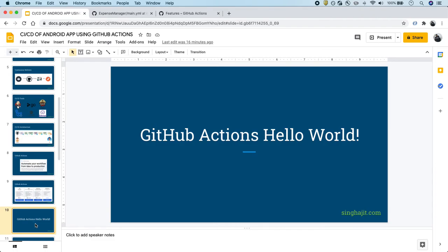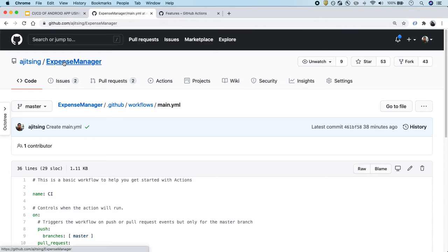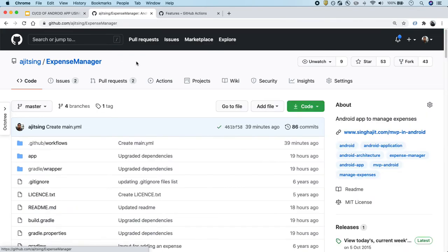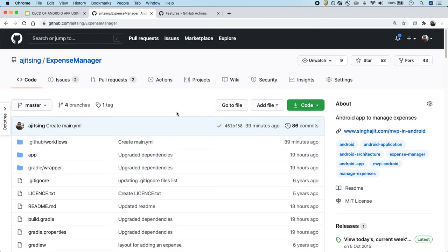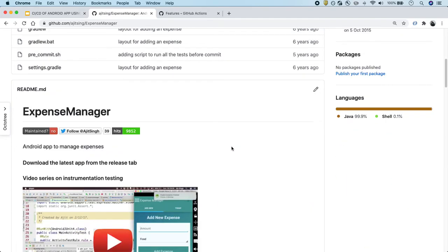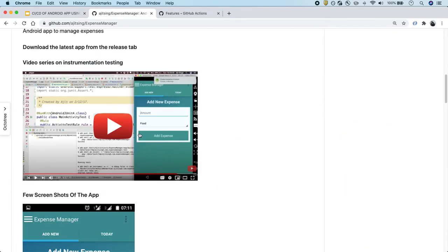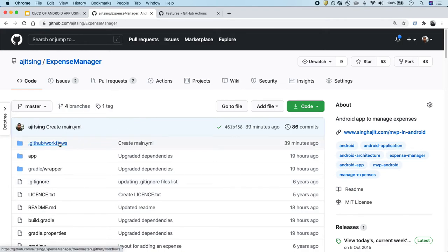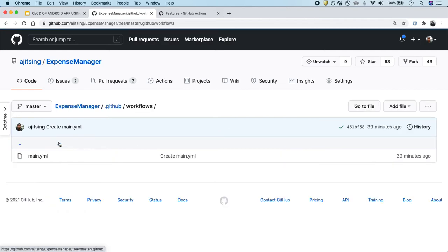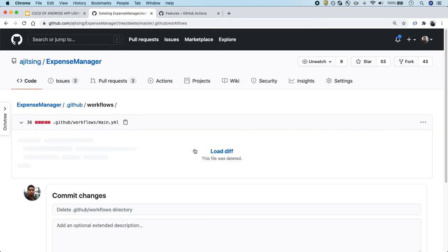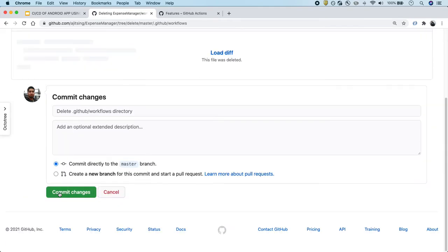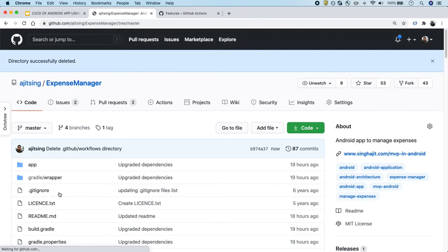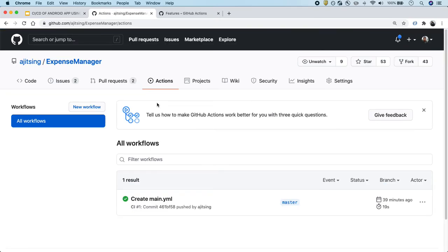Now let's create a sample GitHub Action and we'll just call it hello world. This is the application that we'll be using for our setup. This application I created a few years back. I used this application for creating a series on instrumentation testing as well, which is available and you can find the description below. Let's use this for creating actions as well. I have already created a few actions, but what I'll do is I will delete this so that we can create it again. So we have deleted this one. Now let's go to the Actions tab.